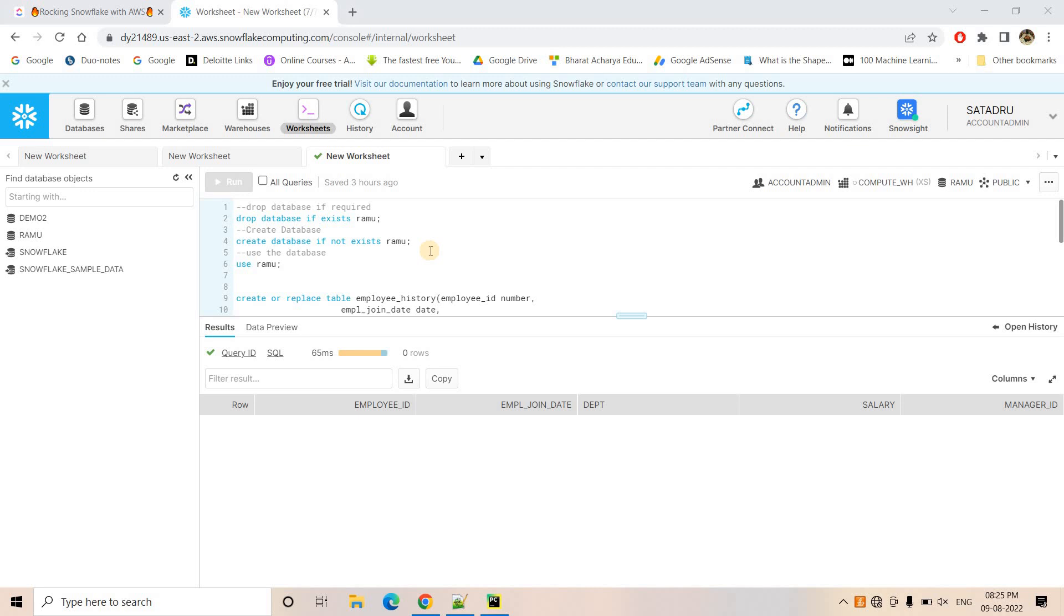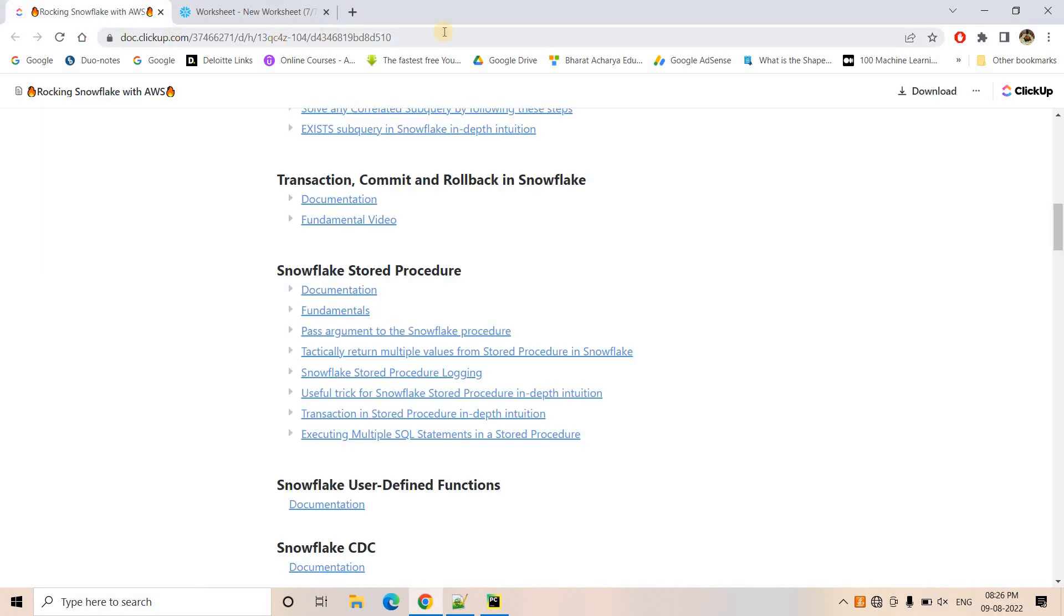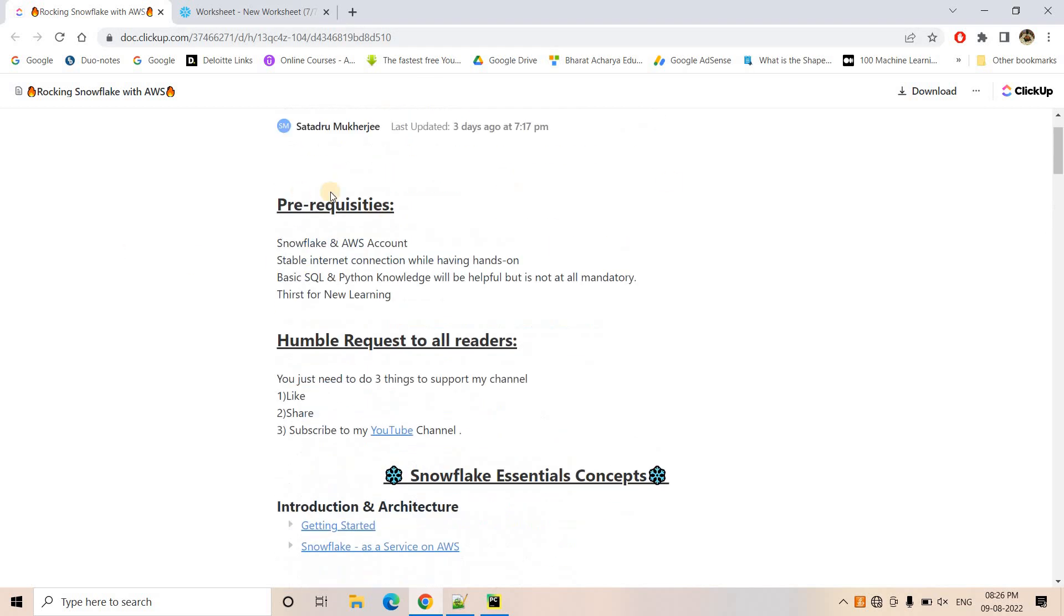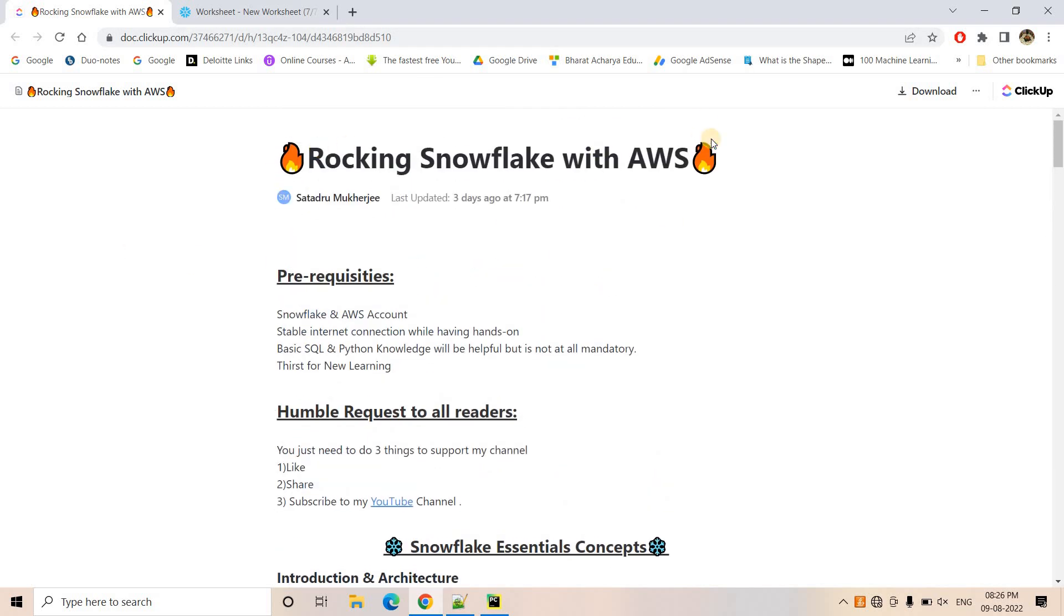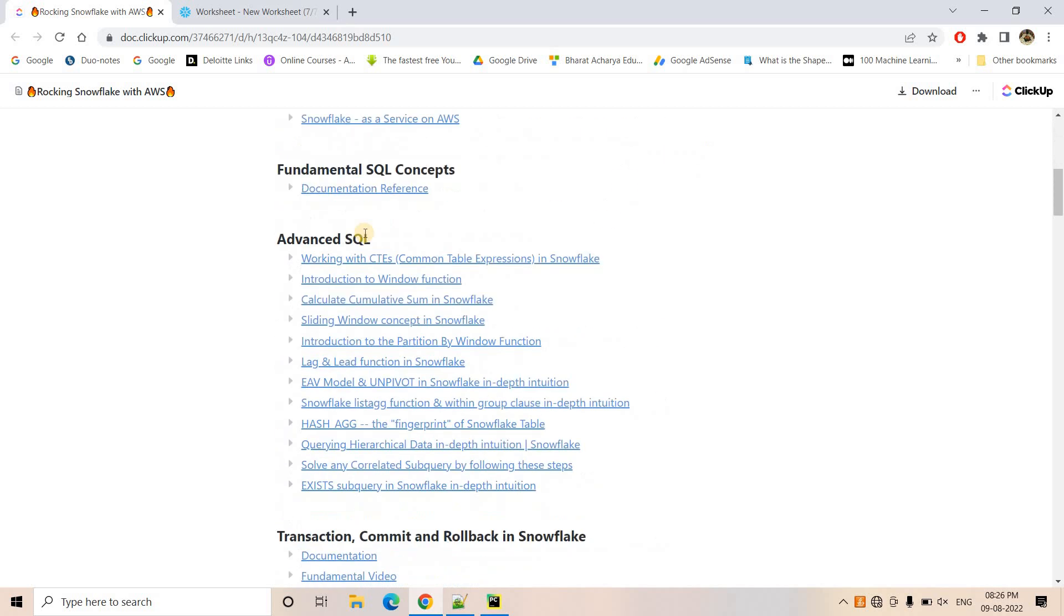Hello friends, welcome to our channel Knowledge Amplifier. So in my previous video, I have already discussed about transaction, commit and rollback concept in Snowflake. So if you check this particular document, what I prepared for studying Snowflake from scratch with AWS.